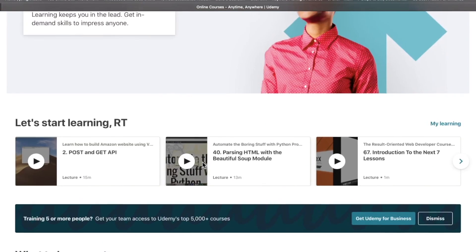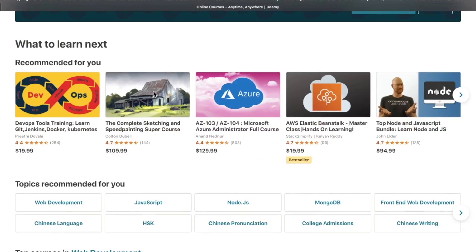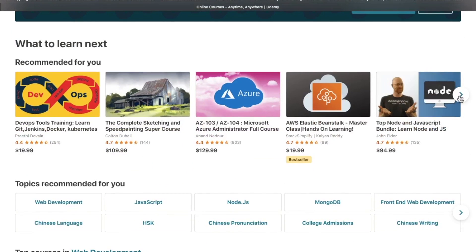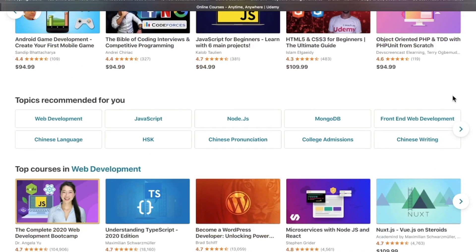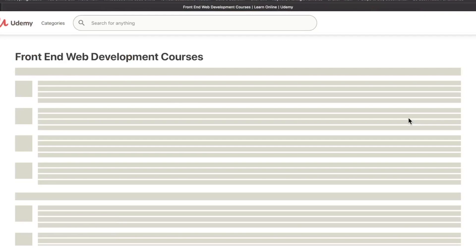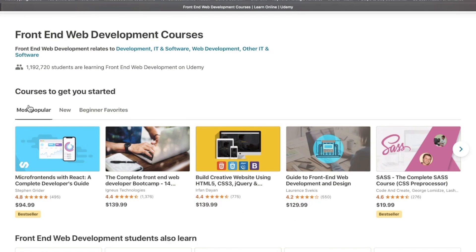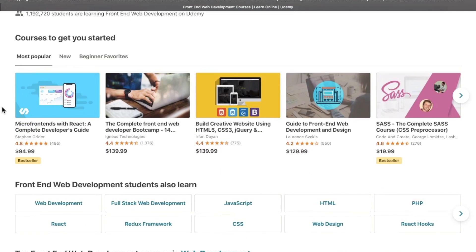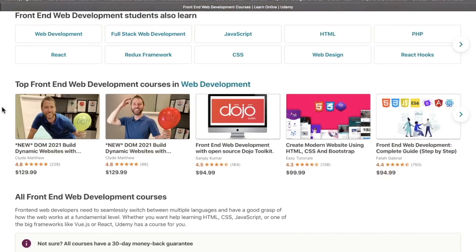Udemy.com features thousands of courses from JavaScript and jQuery to game design and branding. With the explosion of interactive learning sites, does this video-based platform still deliver? We're taking a look at Udemy.com today.